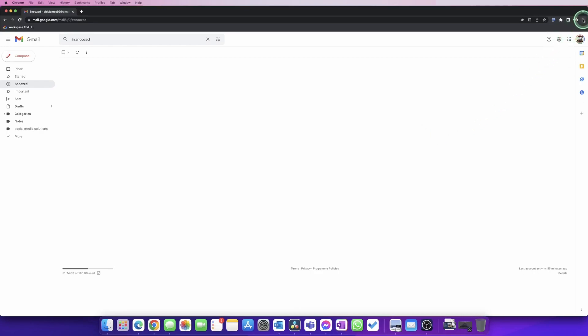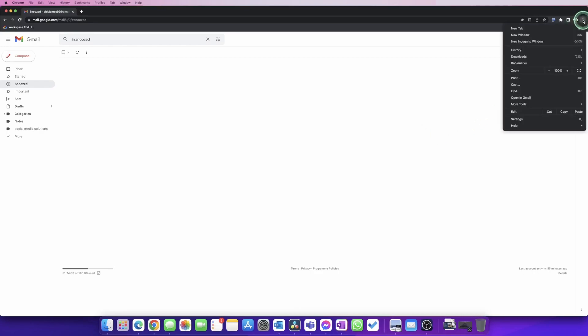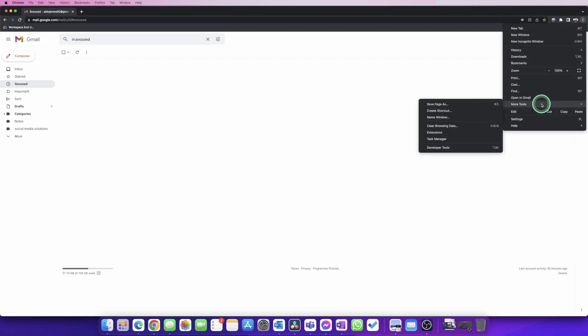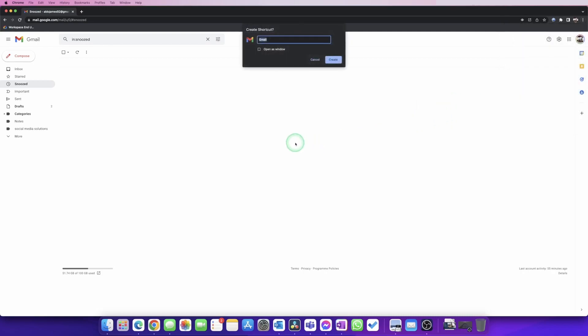We're going to scroll down to where it says More Tools. From here, we're going to go to the second option called Create a Shortcut.